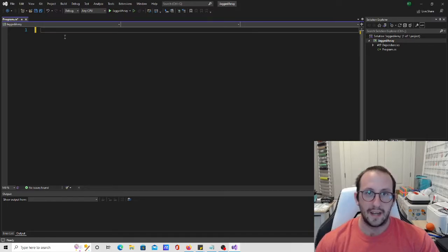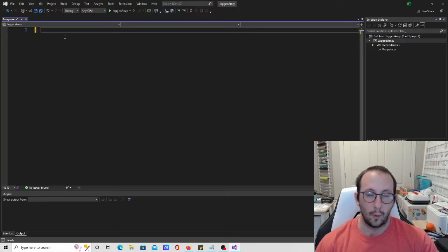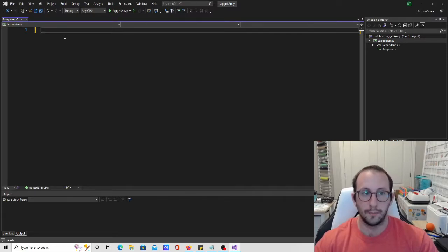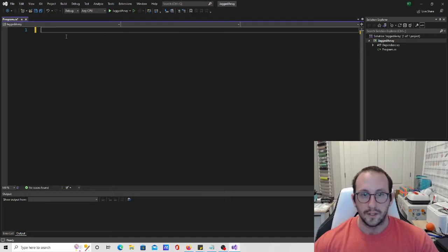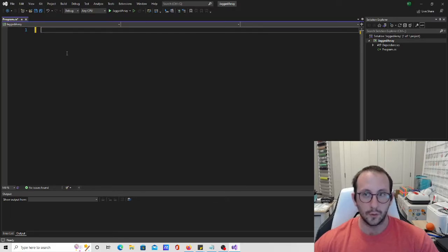This is going to be very similar to a two-dimensional array, but as we saw with two-dimensional arrays, we had a set number of columns and a set number of rows, which basically made always like a grid or a square rectangle shape array, or in three dimensions as well. With jagged arrays, we can actually have different row sizes or different amounts of columns for each row.